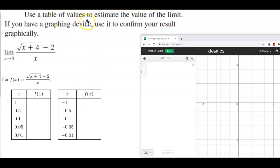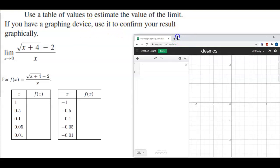Here we're going to use a table of values to estimate the value of the limit, and then if you have a graphing device, use it to confirm your result graphically.